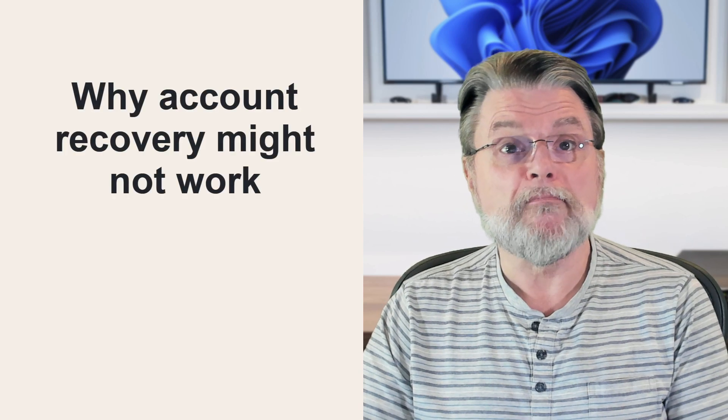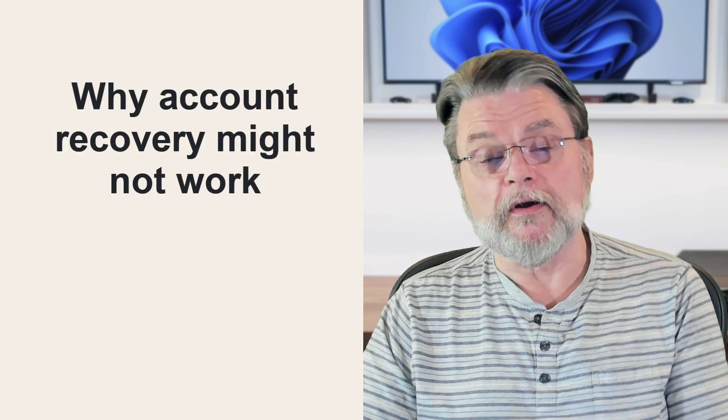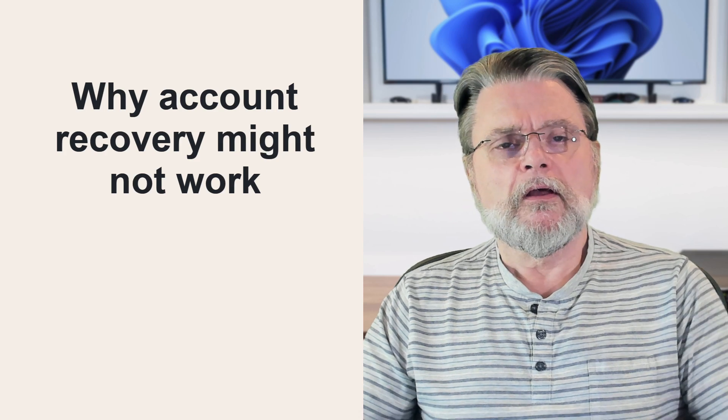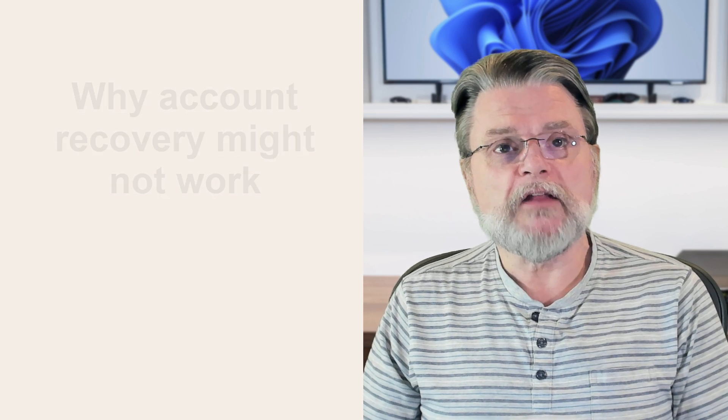First, let's talk about why account recovery might not work. You can't log in for whatever reason and you use the forgot my password or whatever other recovery techniques are offered by that service and it doesn't work. No matter what you do, it doesn't work. There are several reasons that might happen.